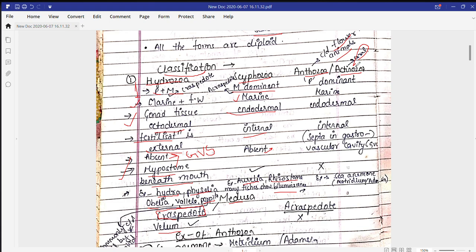In Anthozoa the polyp form is dominant. They are found in marine conditions, and the gonad tissues are also found endodermally, leading to internal fertilization. The gastrovascular cavity is found in Anthozoa — this is important. The hypostome is absent in Anthozoa.